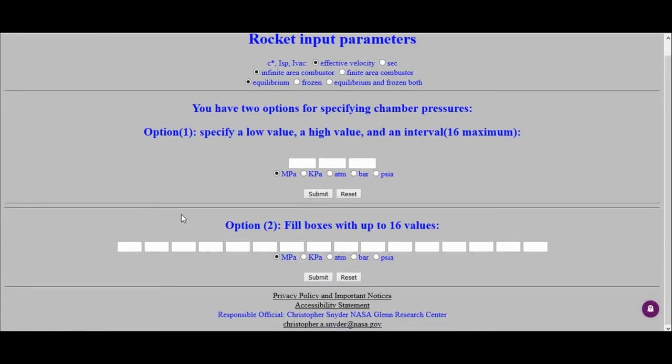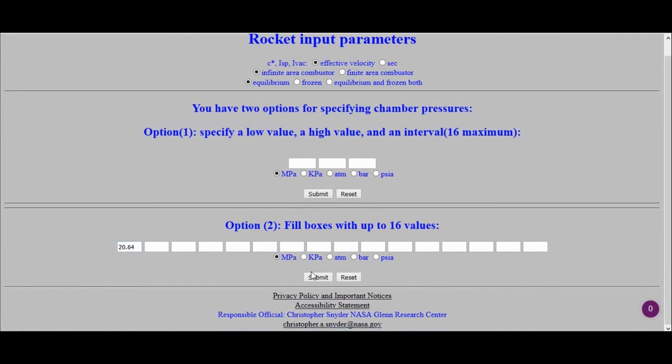And then here, we need to specify the chamber pressure, and so down here, I'm going to specify 20.64 megapascals, submit.